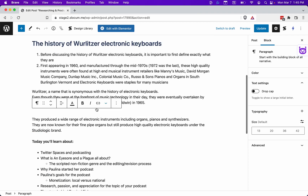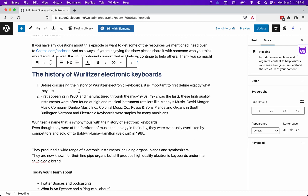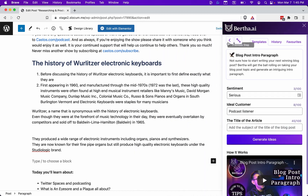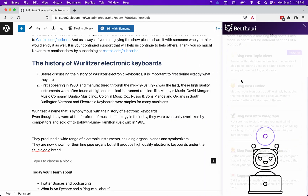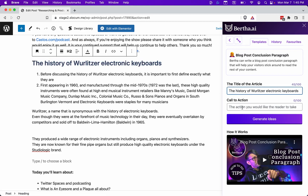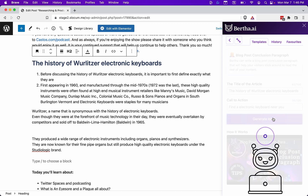So what you'd want to do now is start the editing process. You've got your overarching goal, which is to write about the history of electronic keyboards. Bertha has given us a few starting points for a blog outline and created a few paragraphs for us, but maybe we want to go a little bit further. Lastly, what I might do is go in and find something like a conclusion paragraph. When we create the conclusion paragraph, I'm going to use the same title, and this time the call to action will be 'find an electronic keyboard near you' — which is not the best call to action in the world, but it's the one we're going to use for this example.